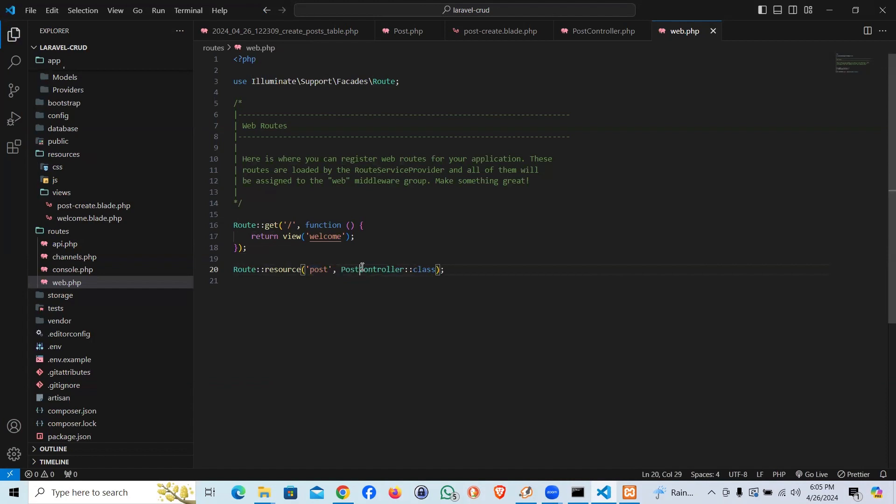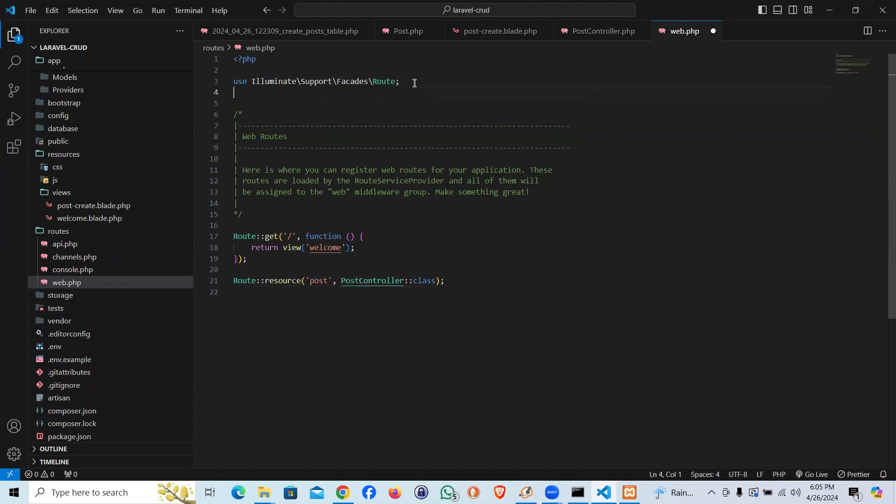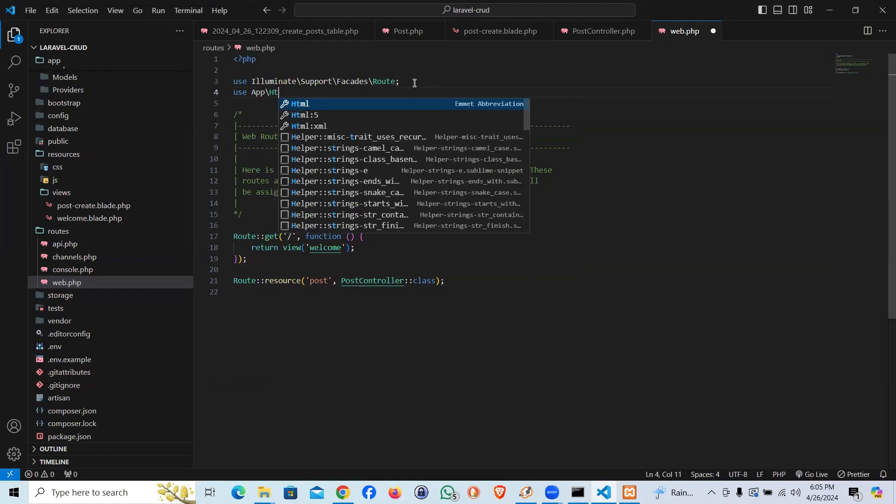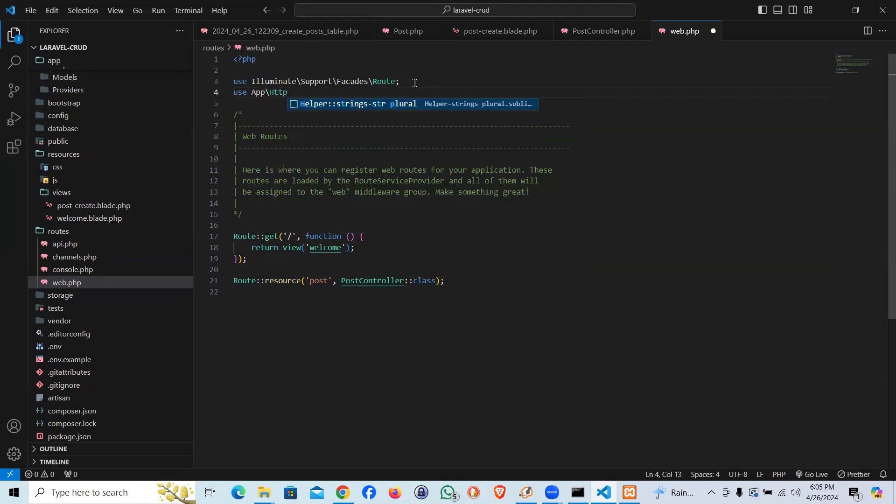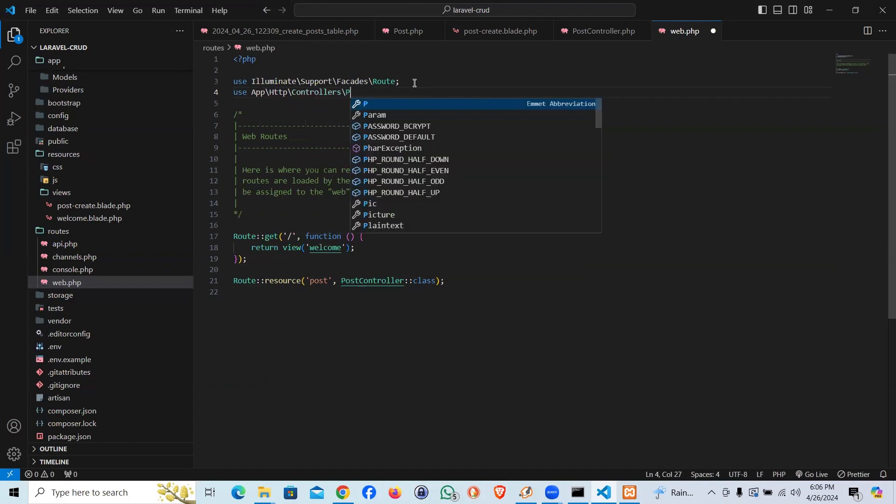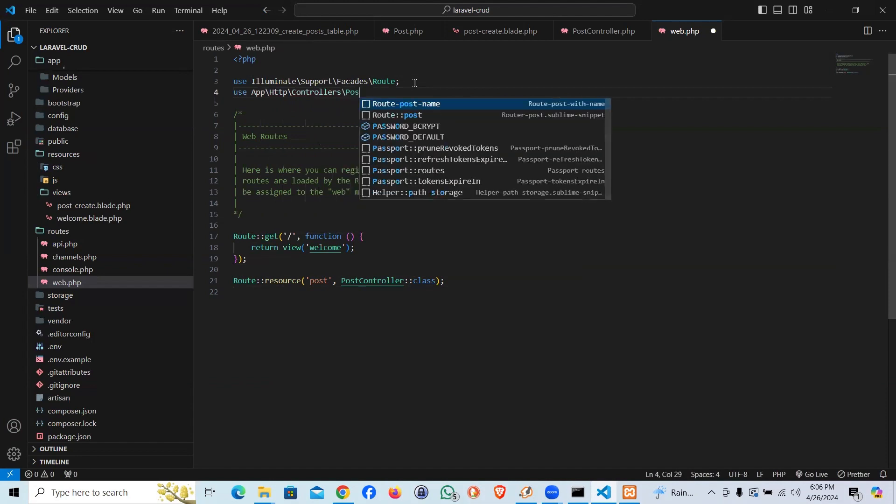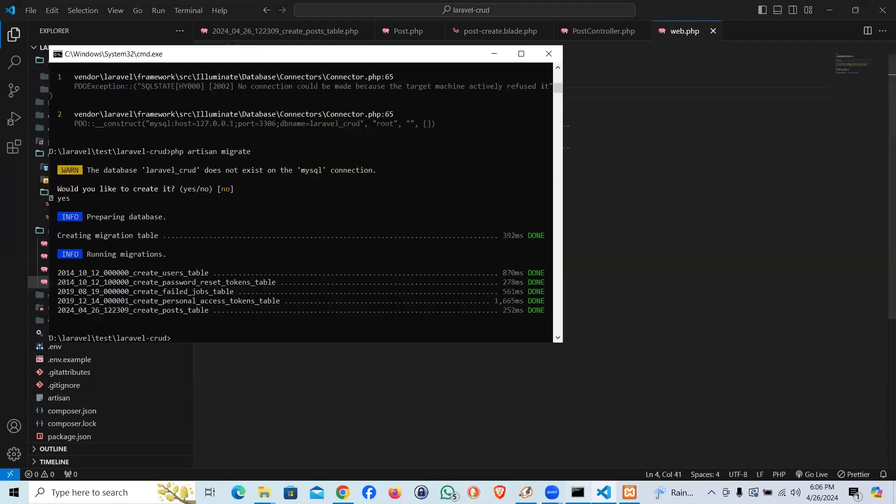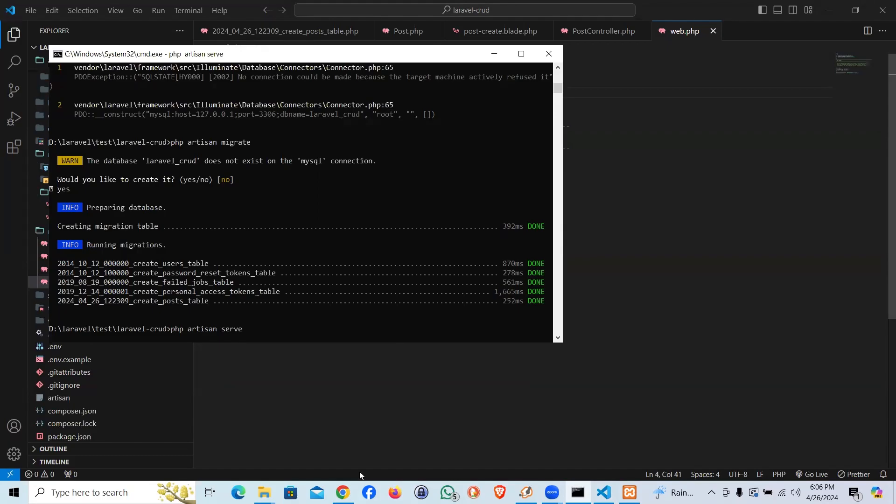A controller which we did create and we're supposed to call it on the top: use app http controllers then post controller. And I believe it should work. Let's start the server and see how it looks like. php artisan serve.